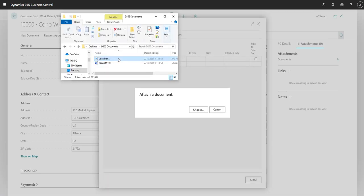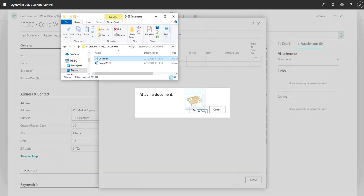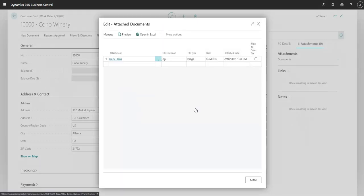You can select your file by clicking on Choose and navigating through the File Explorer, or you can simply drag and drop a file into Business Central. Now that the file is uploaded, we can close this window.